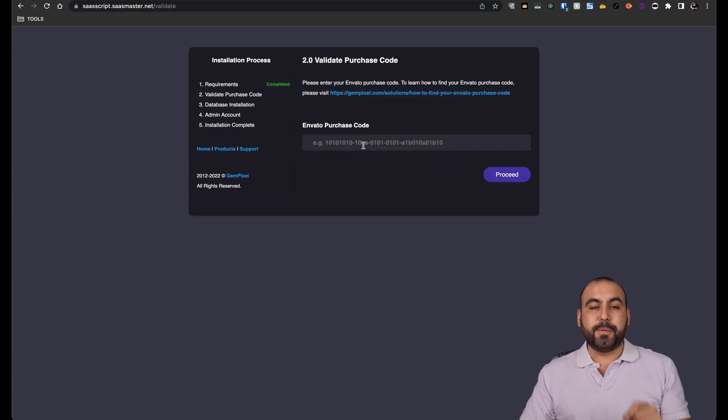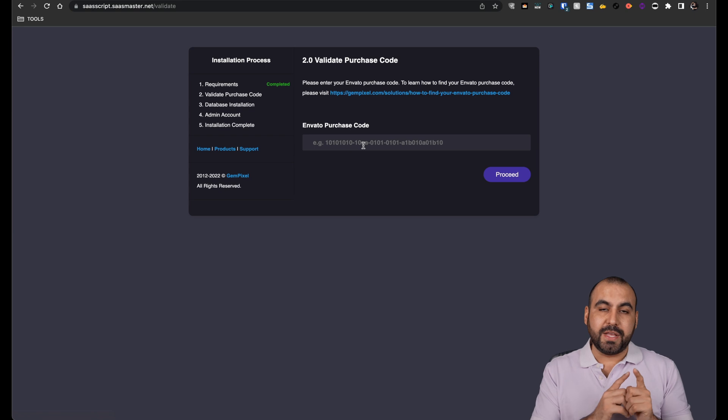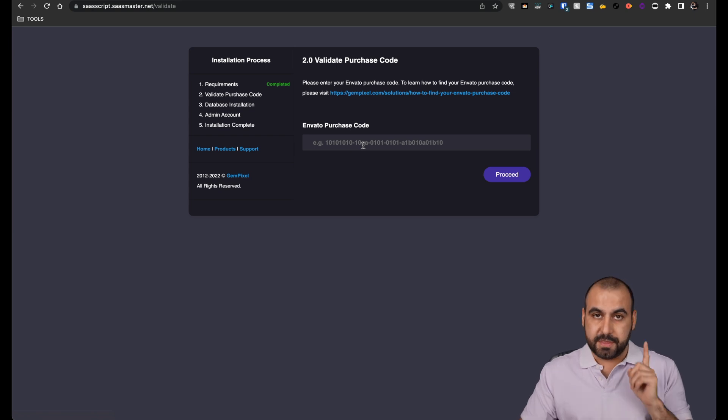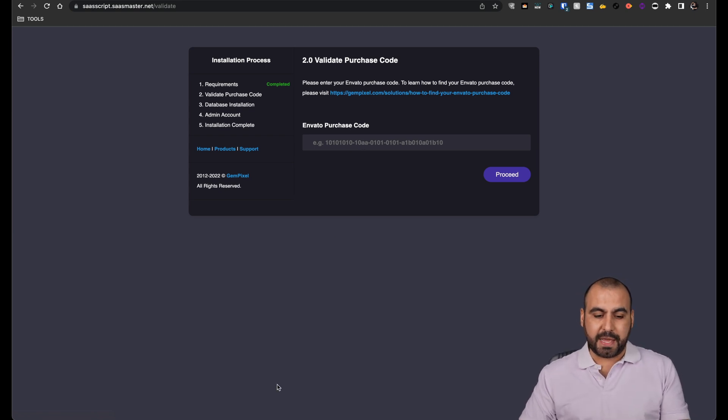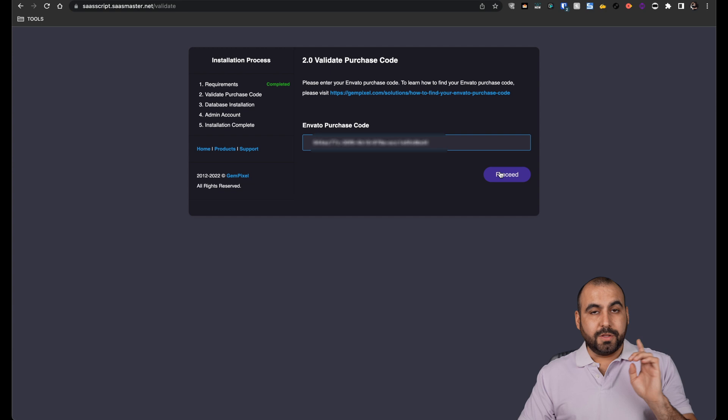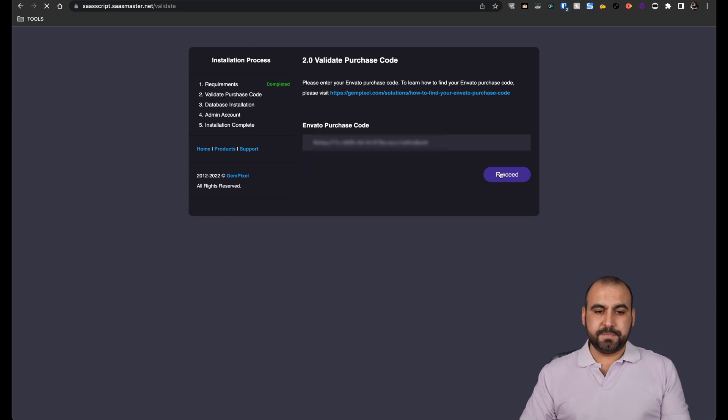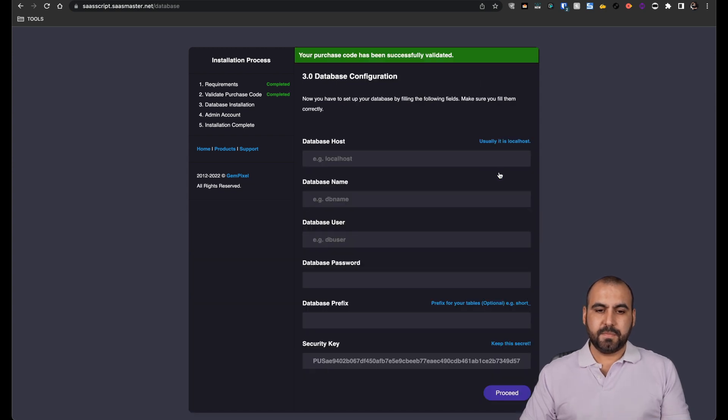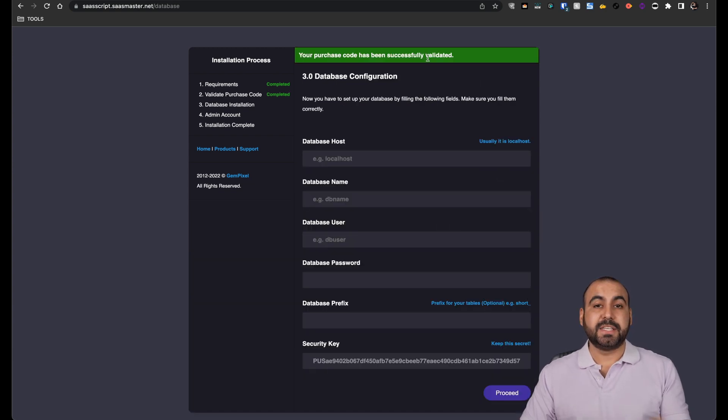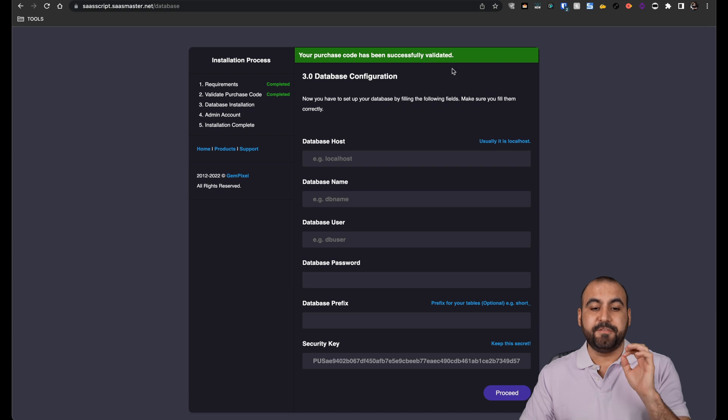And we need to add our purchase code. That's a PDF file that we downloaded from CodeCanyon. So let me go ahead and grab that code. Let's add our code and proceed. There we go. Your purchase code has been successfully validated.